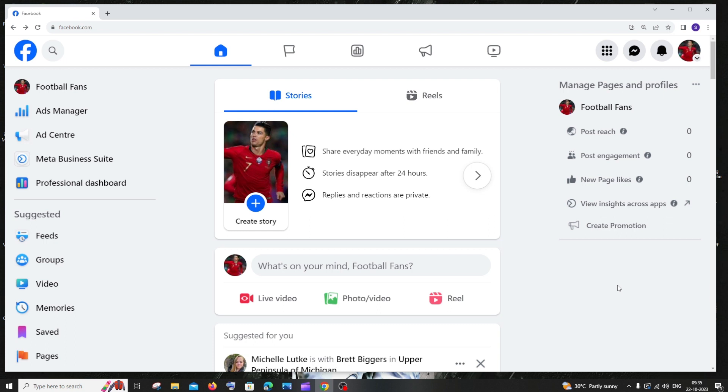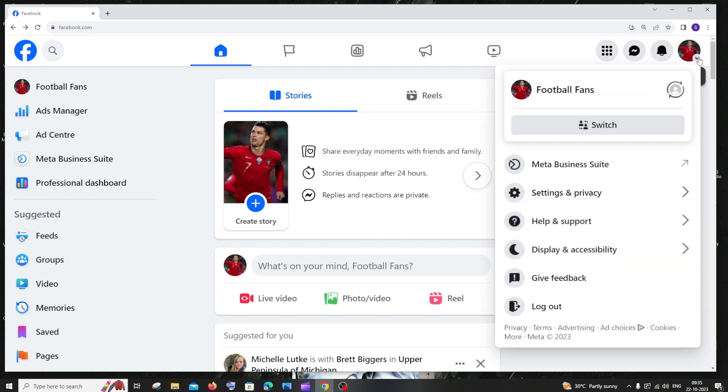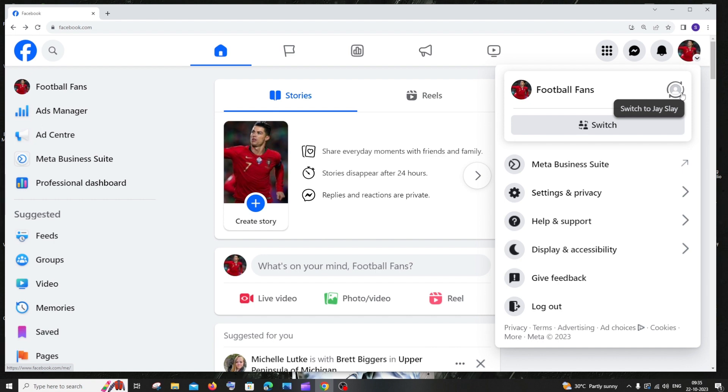First, log into your Facebook account and make sure you are signed in inside your Facebook page. If I click on my account, you can see I have two accounts - one is my main Facebook account and another is my Facebook page. If you aren't inside your Facebook page, you need to click on switch.